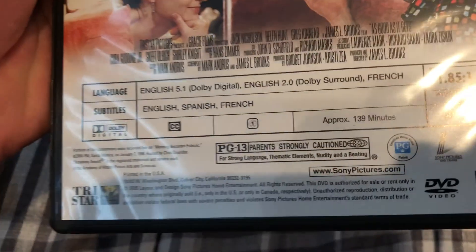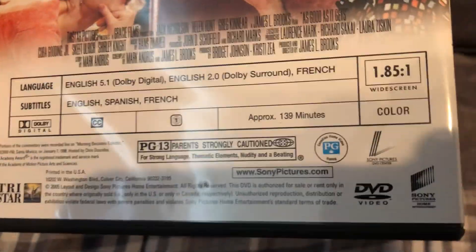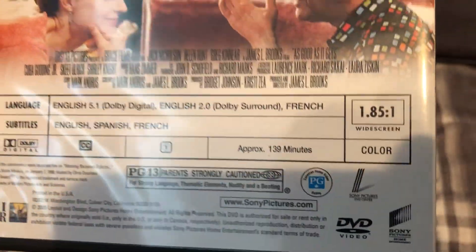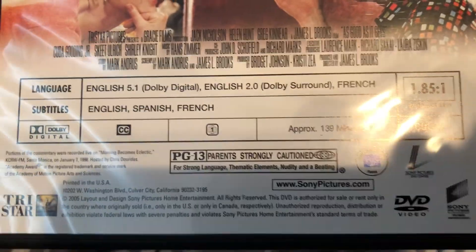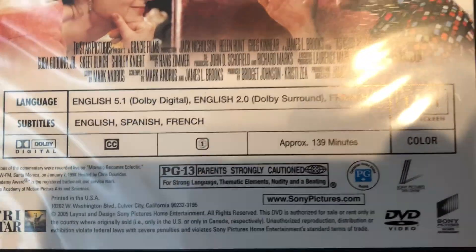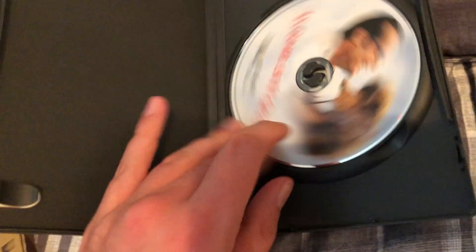The movie is rated PG-13, it is 1997, and it is 139 minutes. So there's the disc. That's As Good As It Gets on DVD, nothing much more to say than that.